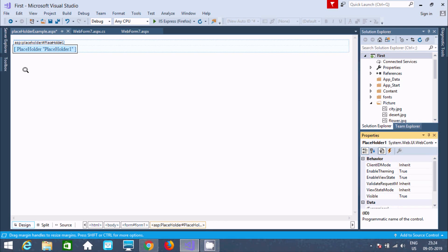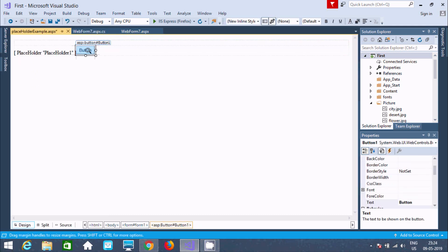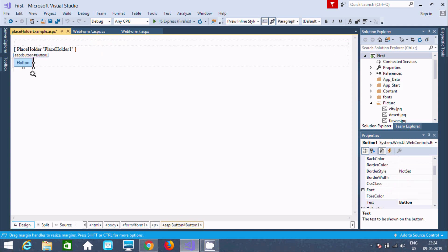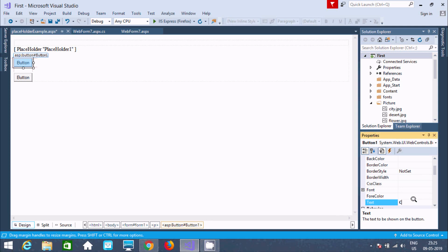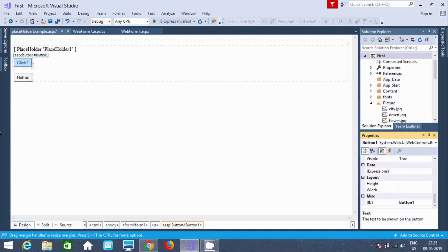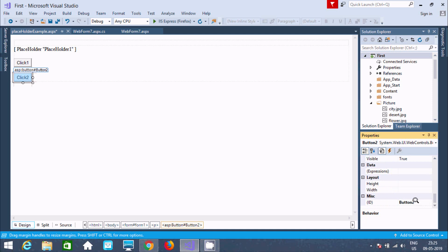Now the next thing is I am going to drag two button controls. Let's drag them into a suitable position. Here after button 2 — this is button 1. I'm going to write the text property of button 1 as 'Click 1', and the ID is button1. Now here you can find the text property of button 2 is 'Click 2'.